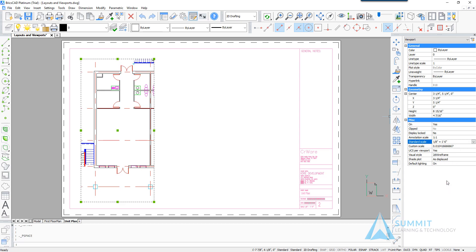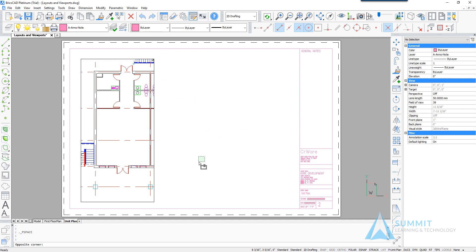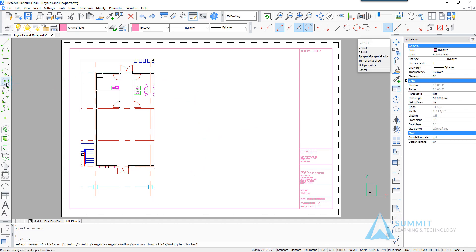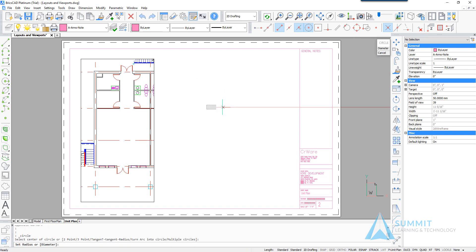Okay, the next thing that we're going to do is draw a circle and we're going to convert this circle to a viewport. So creating a circle with approximately 2.5 inch radius.